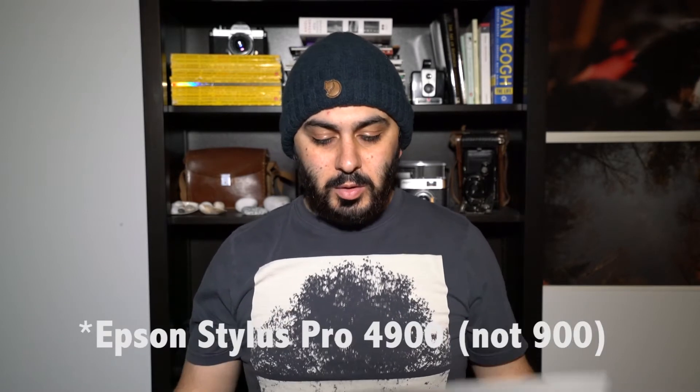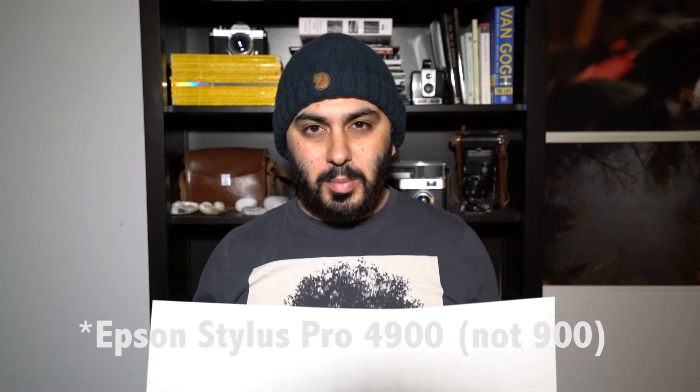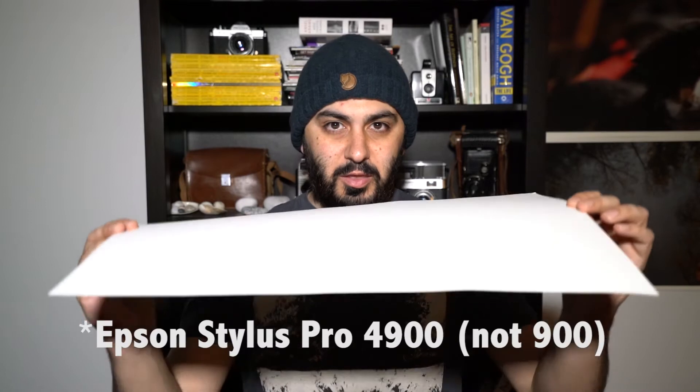I'm using Epson Velvet Fine Art paper. For those who don't know, my printer is an Epson Pro 900. When printing on this thicker paper, it's important to use the manual feed rather than the back feed because it's thicker and they recommend using it this way.